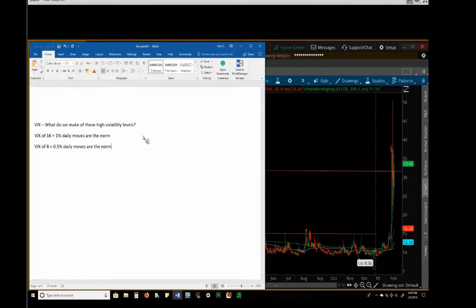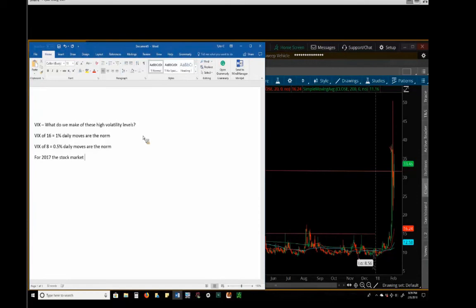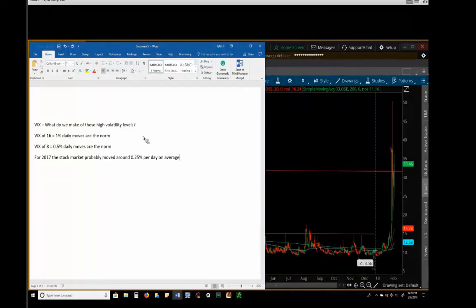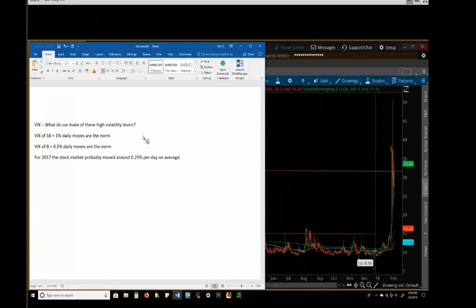The stock market was moving maybe a quarter percent. So for 2017, the stock market probably moved around a quarter percent per day on average. That was like typical. And so you see the market now moving 4% a day, and it's like, that's like 16 times what we've been used to. It's cuckoo land. It's crazy.